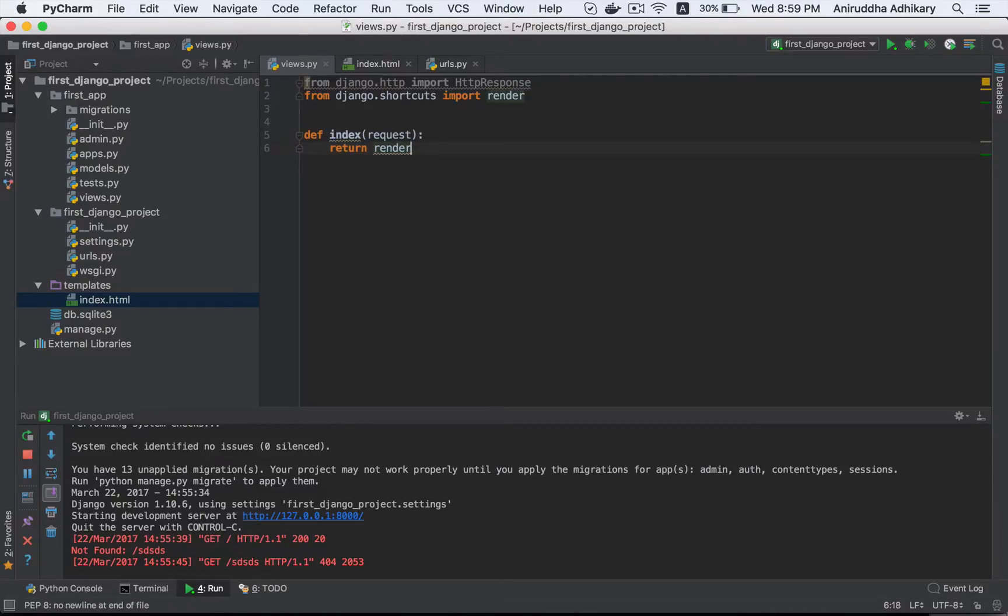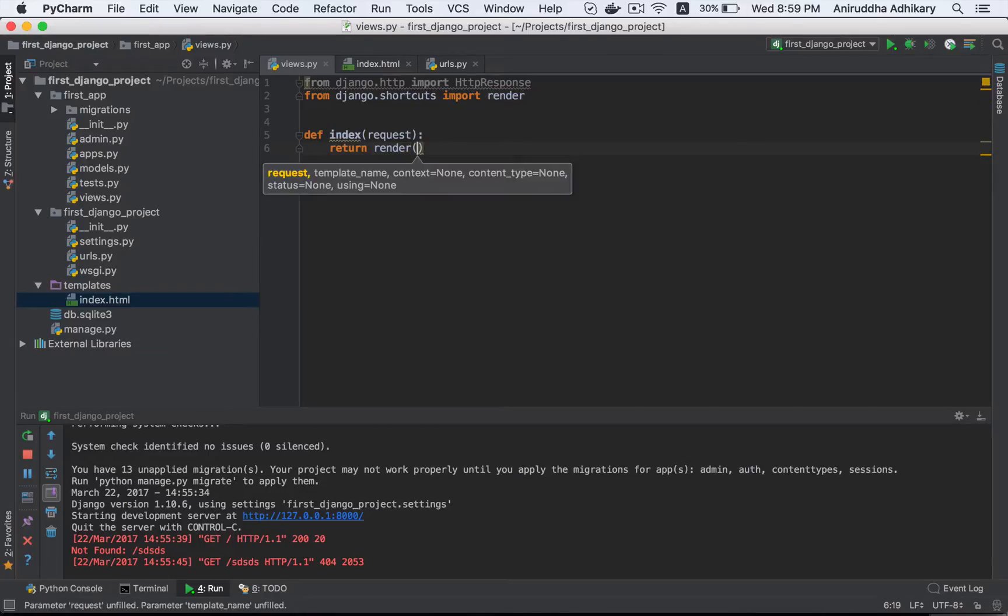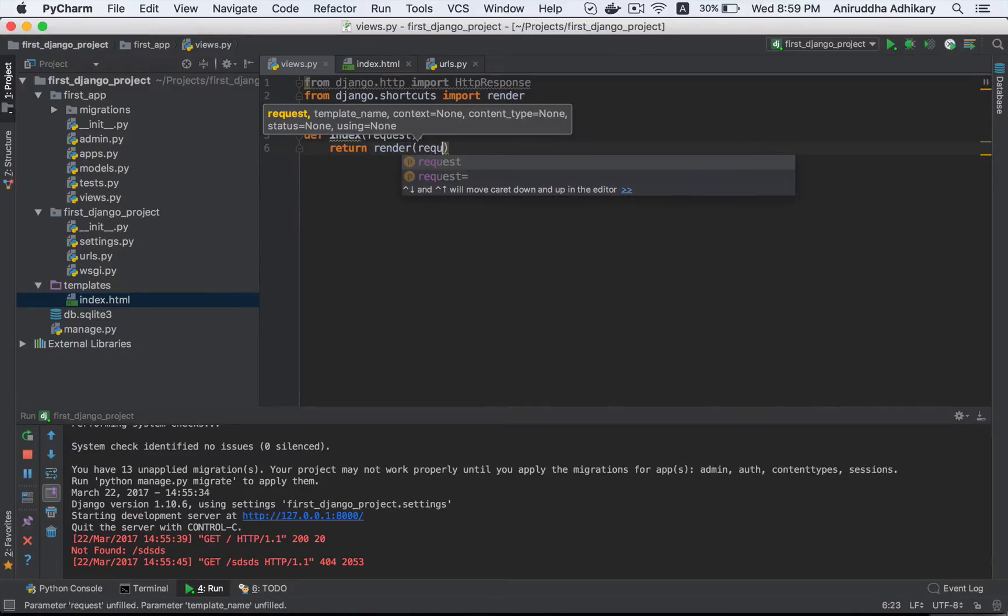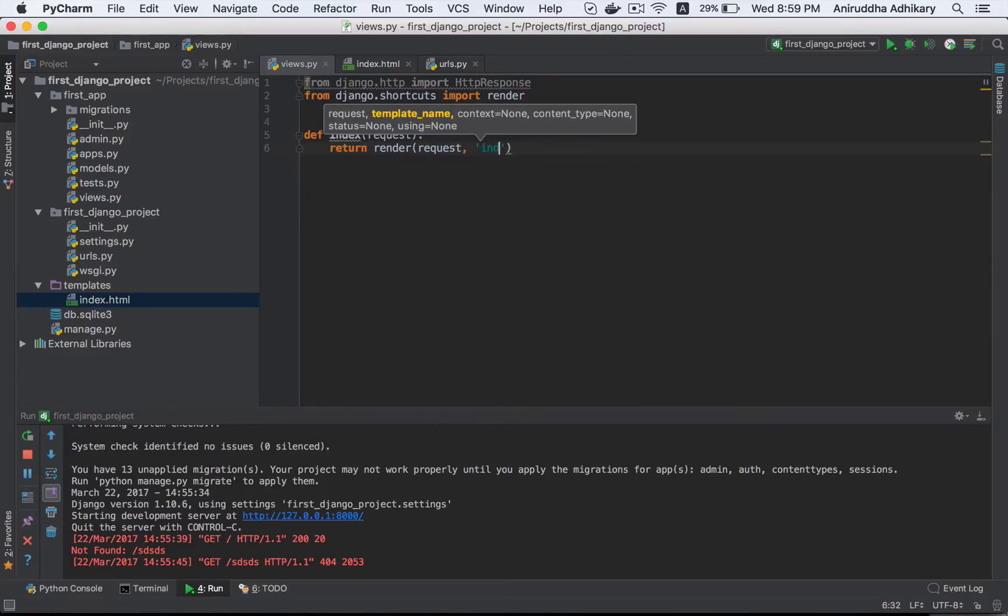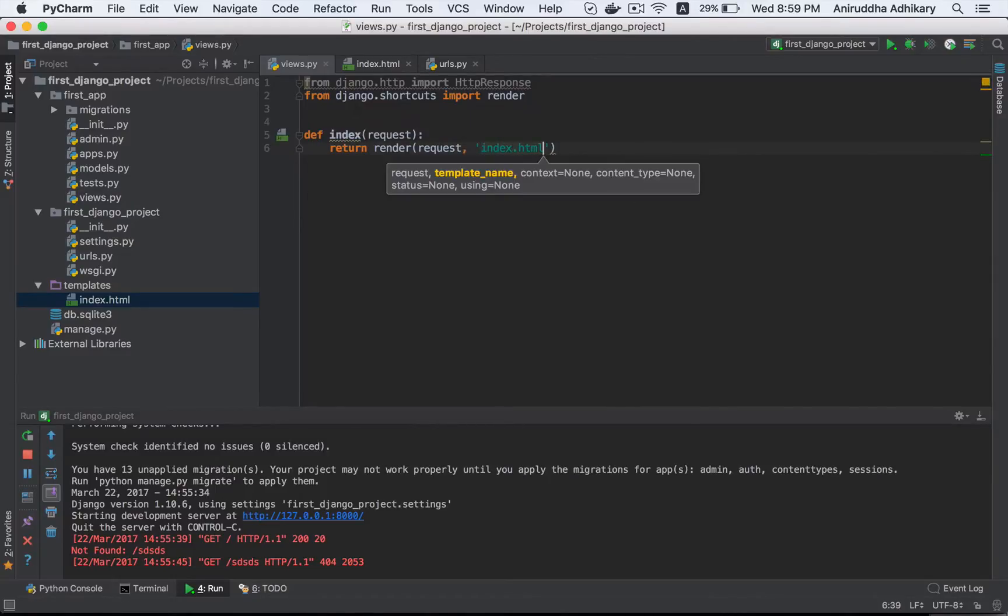Render shortcut function. So let's see what we do. Request, add template and name. Template name is index.html and auto-complete. We don't know the context.